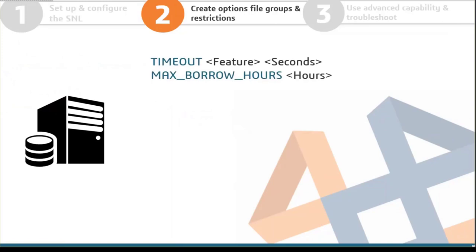The most common SNL questions are about preventing people from holding a license for hours when not using it, and preventing borrowing for two weeks. Use the TIMEOUT and MAX_BORROW_HOURS commands. TIMEOUT is written in all caps, followed by the feature name and the number of seconds. For example, five minutes is 300 seconds, fifteen minutes is 900 seconds. MAX_BORROW_HOURS specifies how long people can borrow products and doesn't require a feature name — it applies globally.